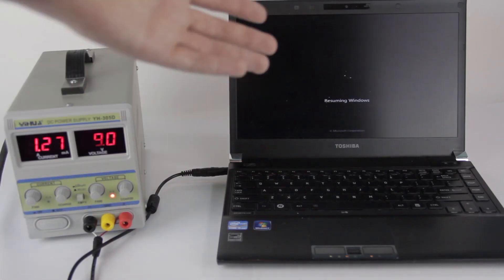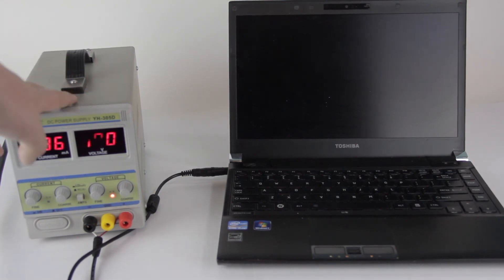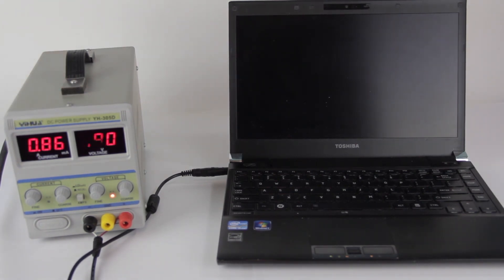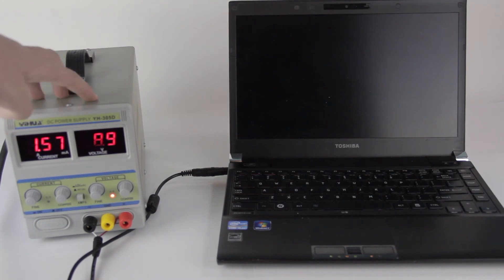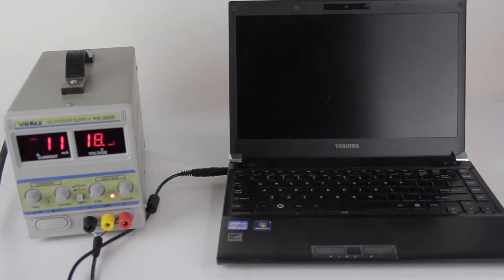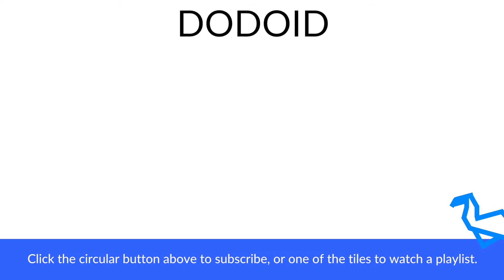And there we go. It's booting right up. So yeah, that's how you use one of these bench power supplies to run a laptop you don't have the charger for. It's probably not something most people could justify having around for just a laptop every now and then, but I go through enough e-waste machines that it actually does make sense to have this here to test them all out. So yeah, if you did enjoy the video, then please do subscribe. We're still a very small channel. It does help us grow. And until next time, bye.